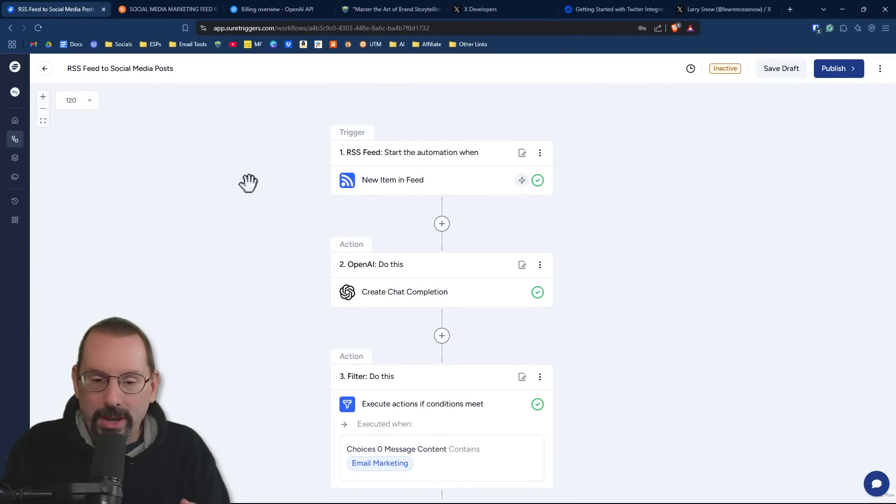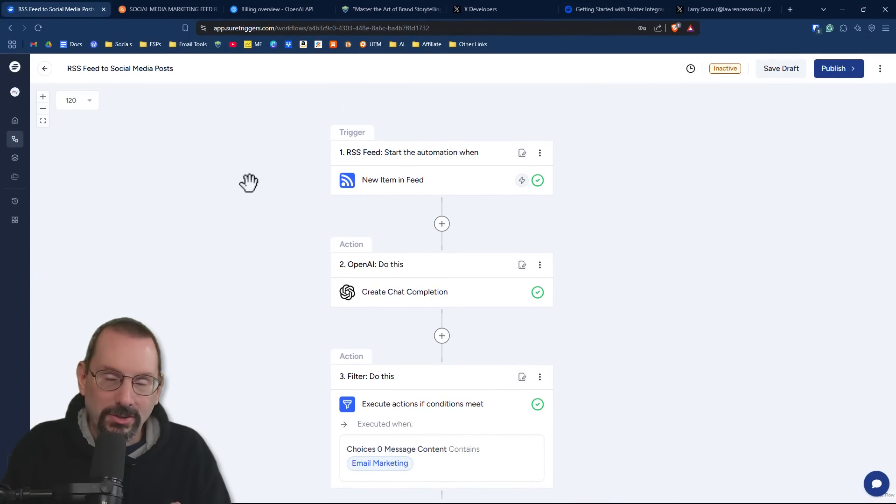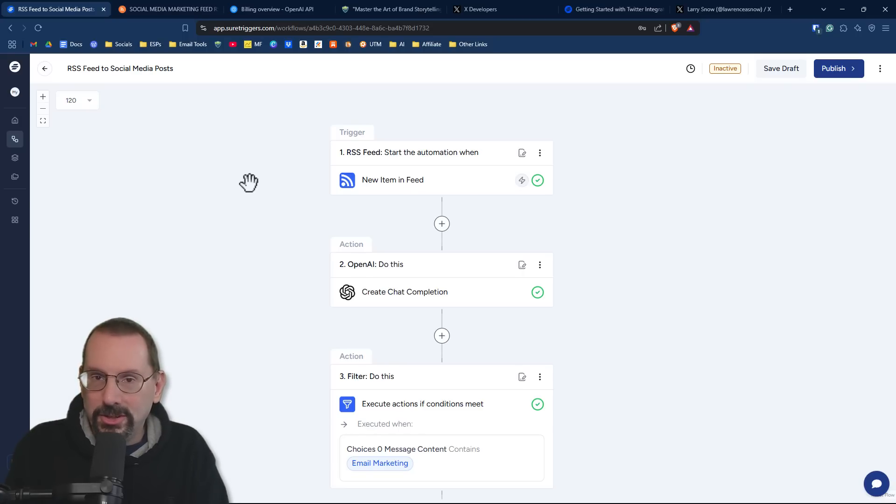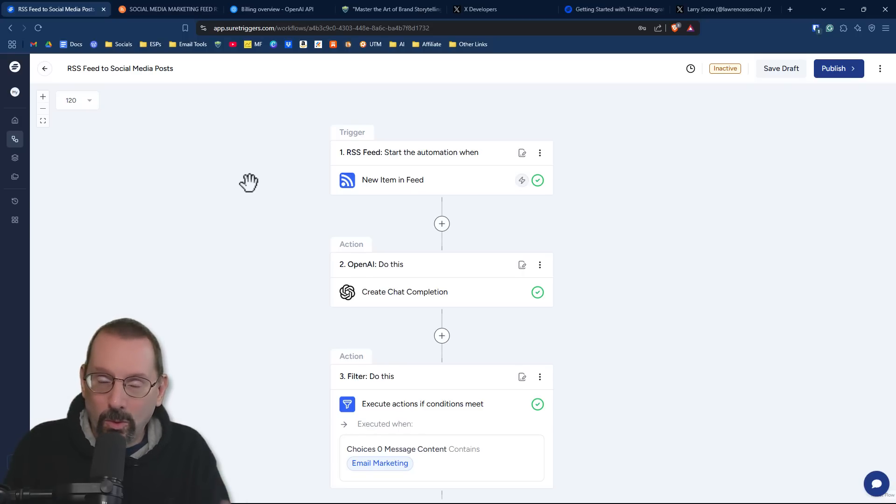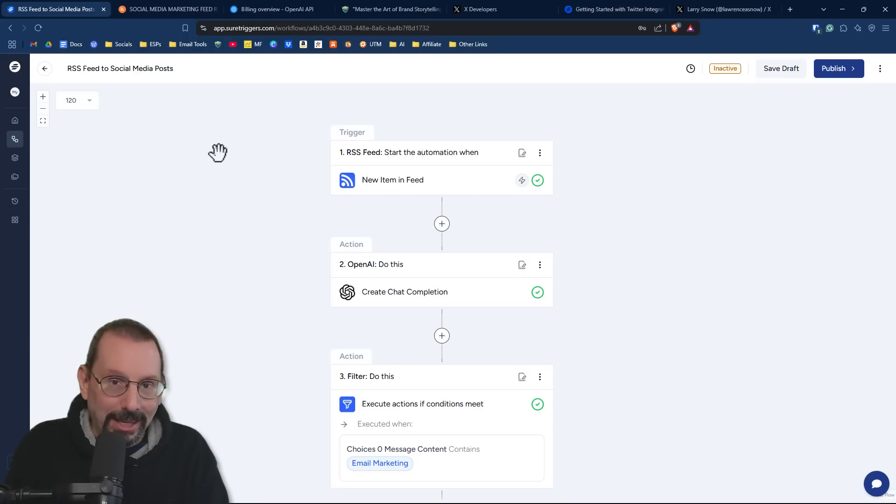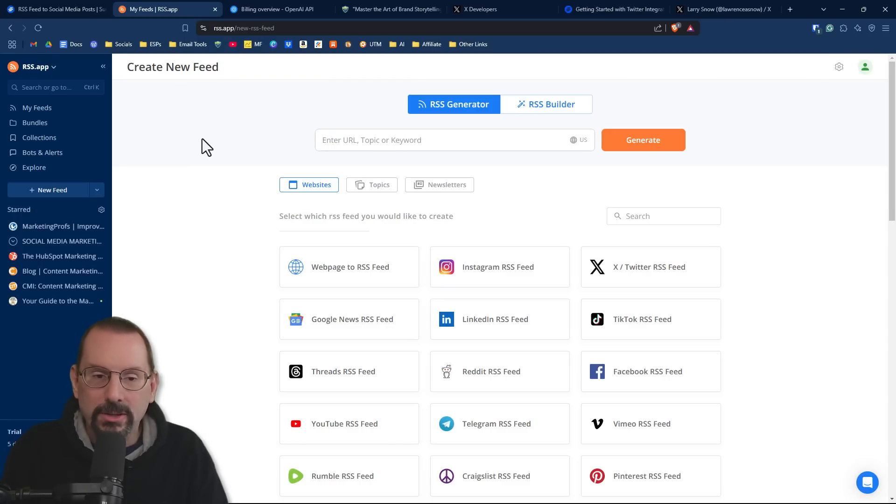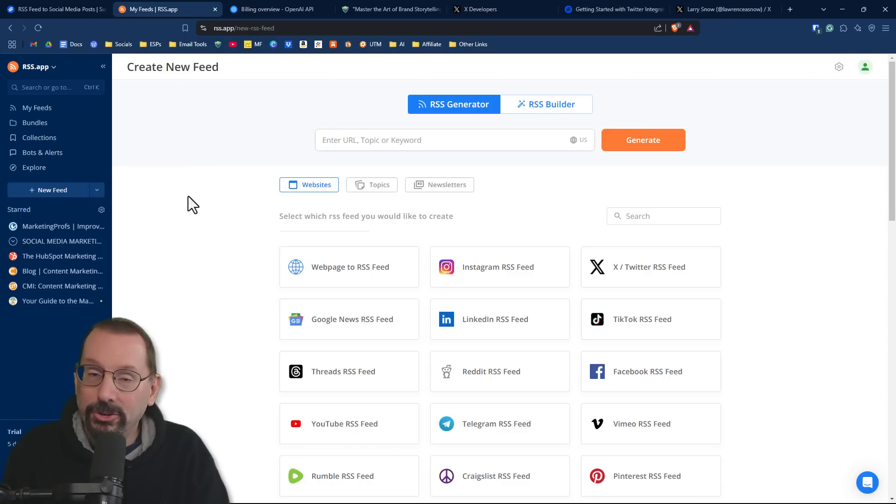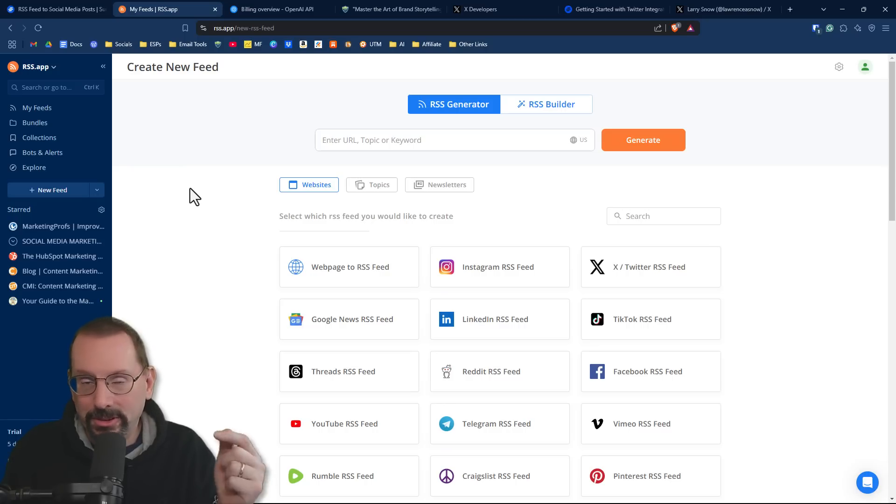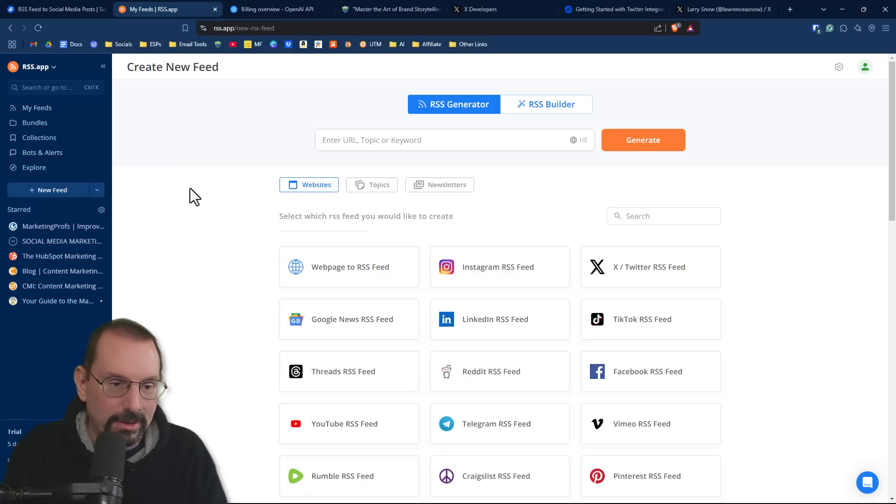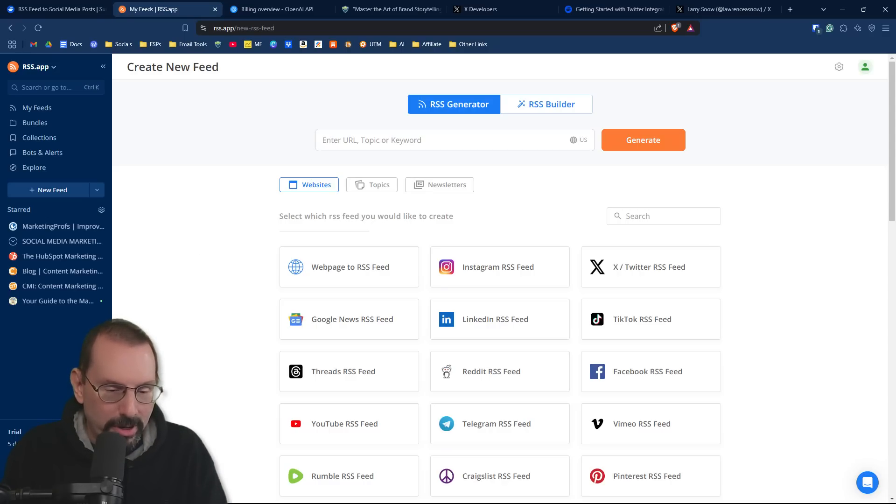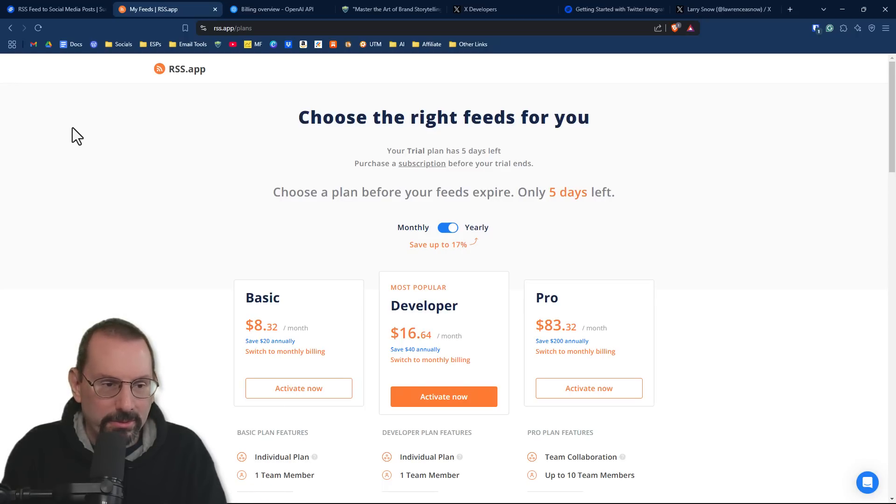Now we have our trigger as an RSS feed. What I've done here is aggregated several RSS feeds into one RSS feed link. How I did that was with a website called RSS.app. RSS.app has a free trial for you to get started. I'll leave a link to this in the description. It's not an affiliate link or anything. If you were to upgrade, I think it's about 10 bucks a month, something like that.